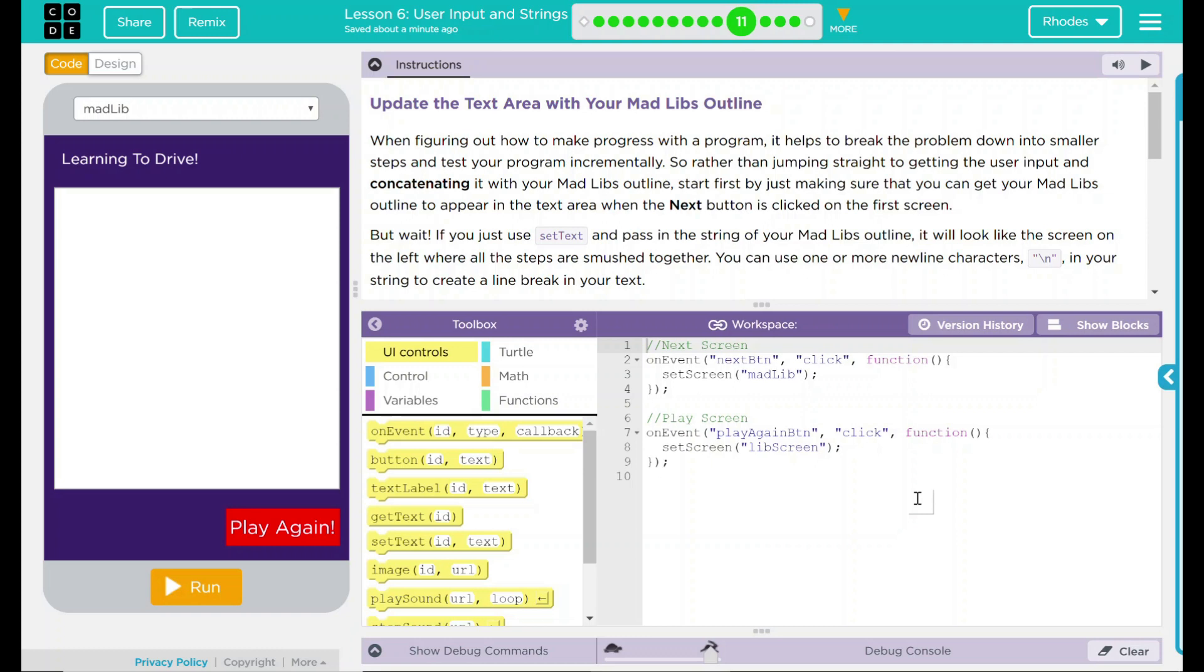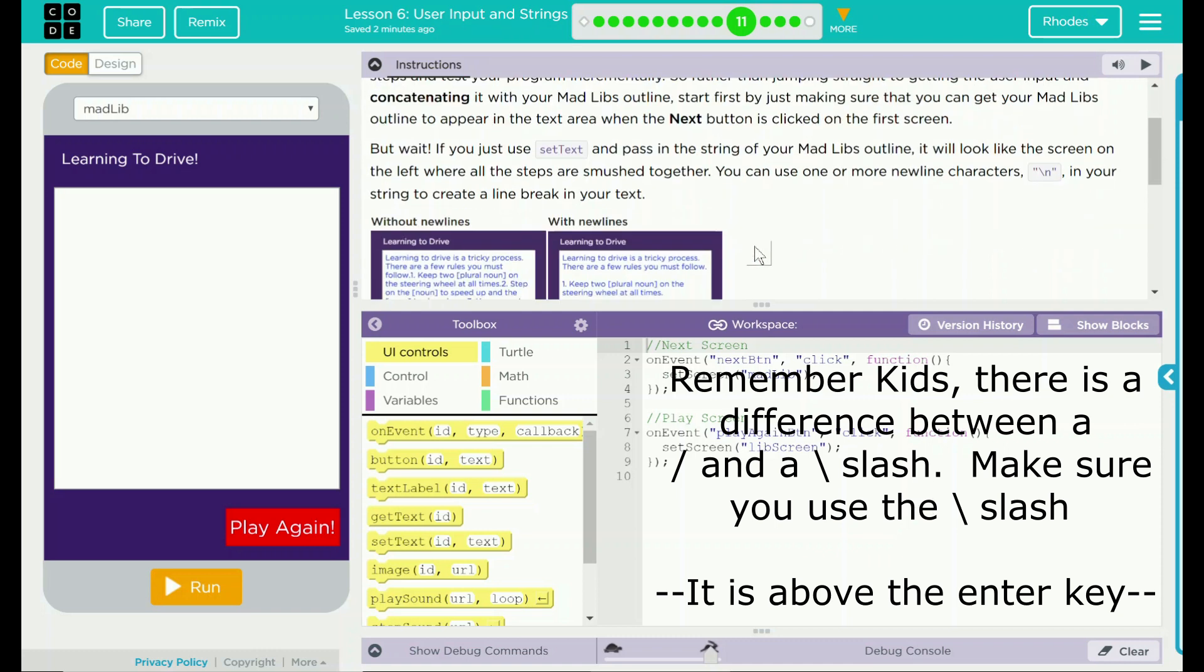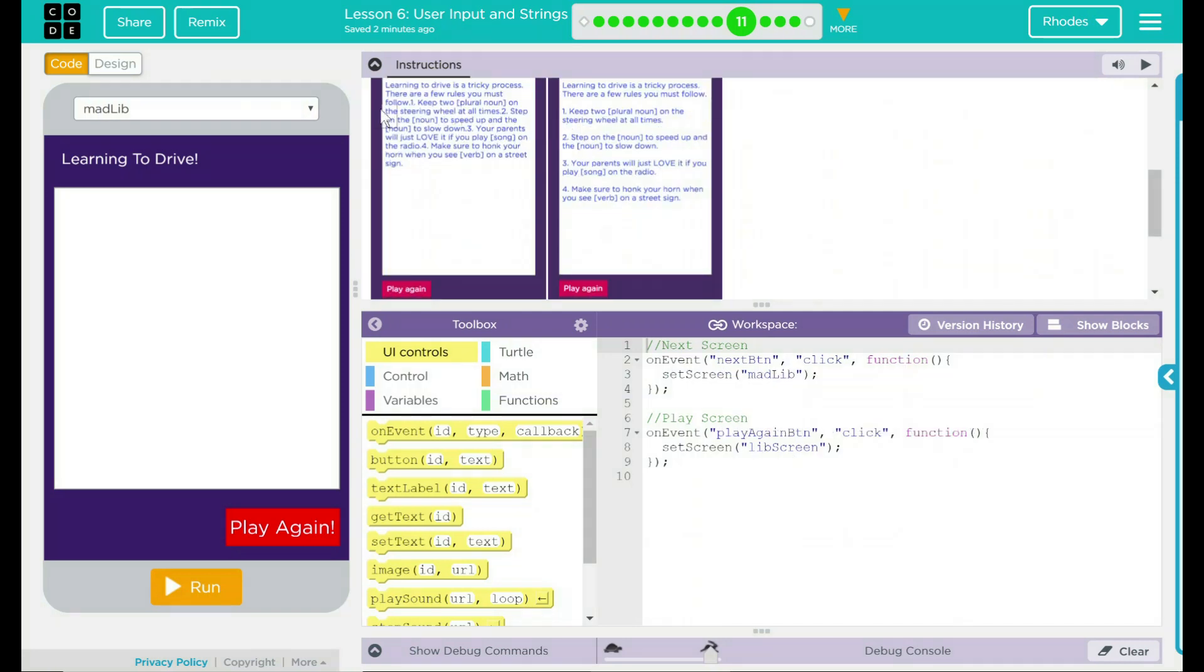But wait, if you just use set text and pass the string of your Mad Libs outline, it'll look like the screen on the left where all the steps are smushed together. You can use one or more new line characters, and this is simply just the slash and the n in your string to create a line break in your text. We have an example here.